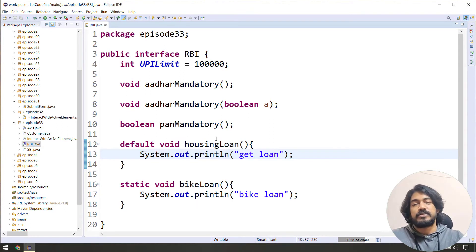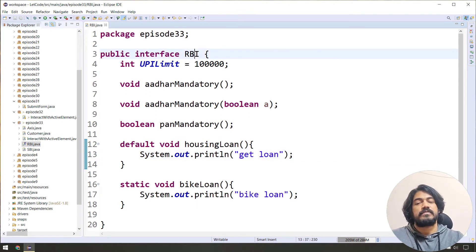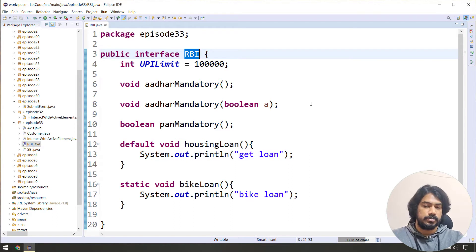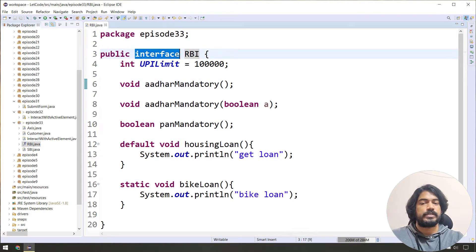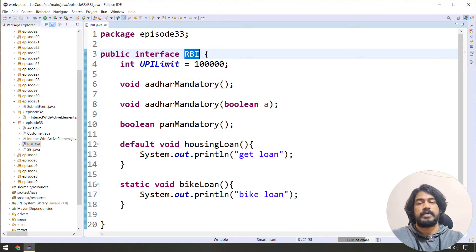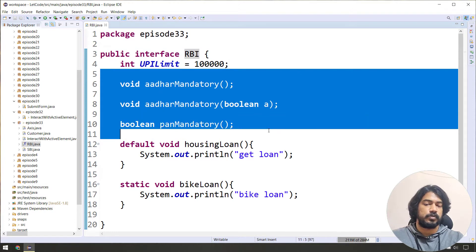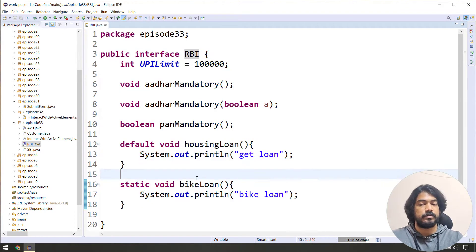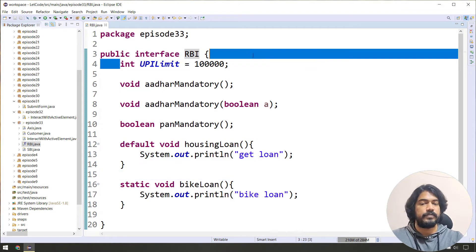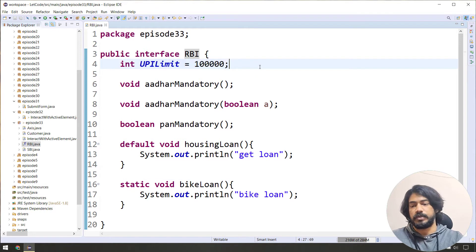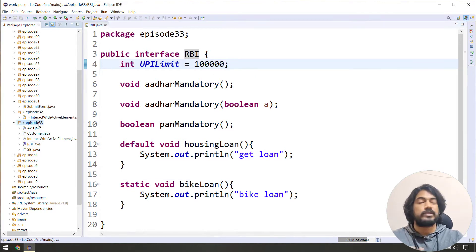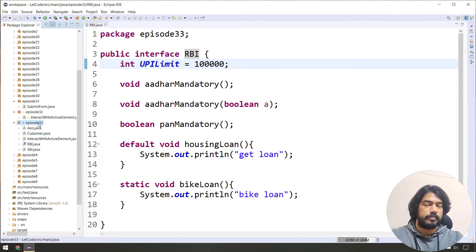So the abstract class is a very simple concept. Here the interface RBI has one moon function, one default function, one static function, and one variable. Now, in this episode, we continue with the same package.